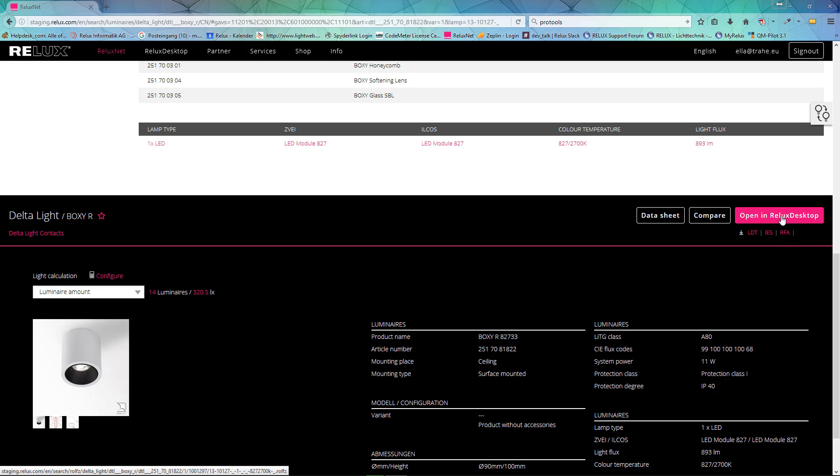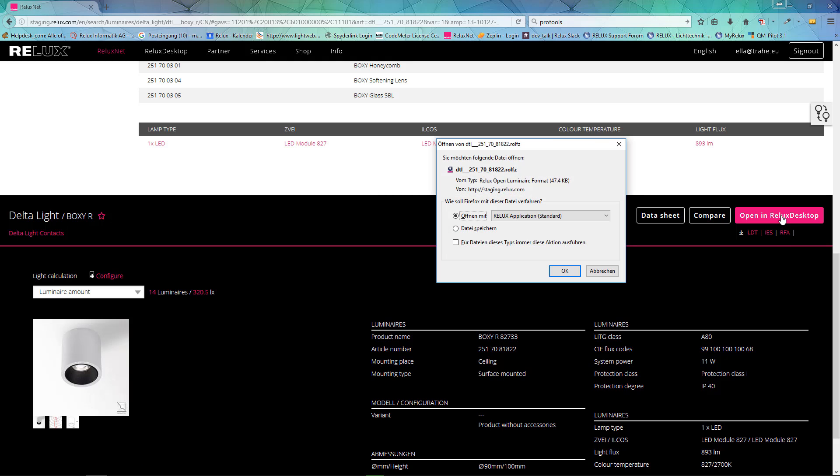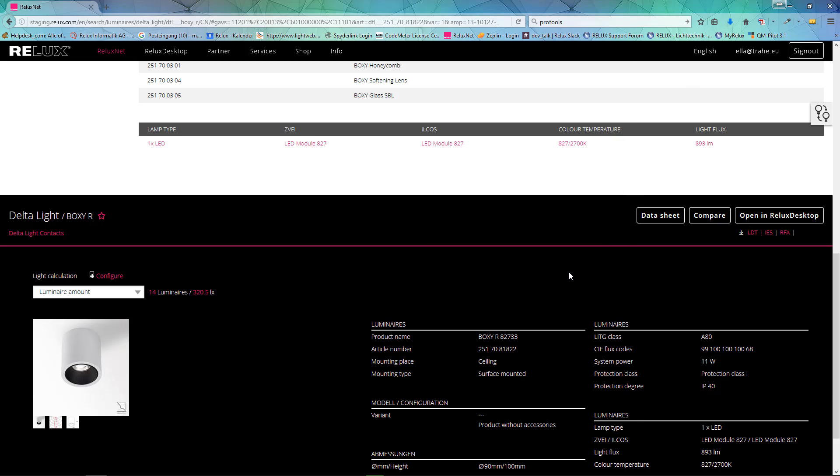Open the photometric file from Reluxnet into Relux and simplify your planning workflow.